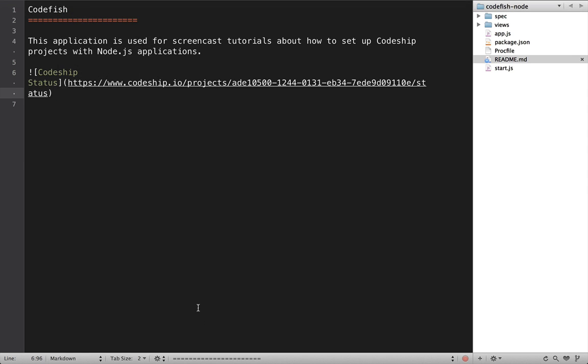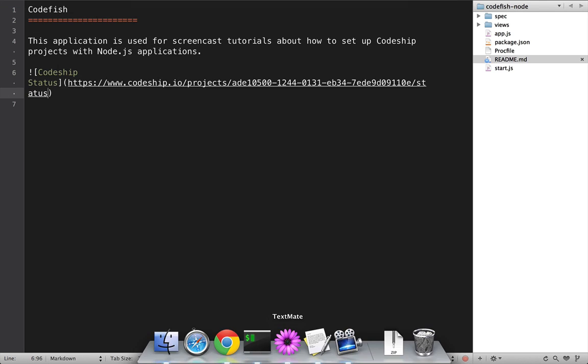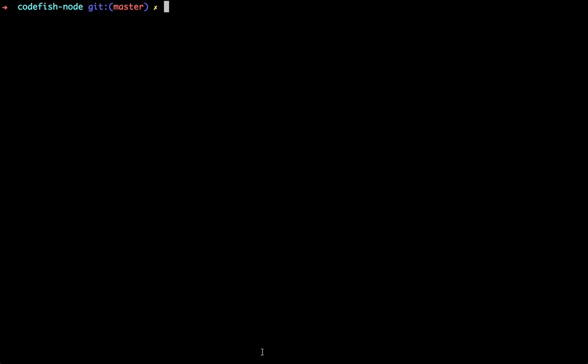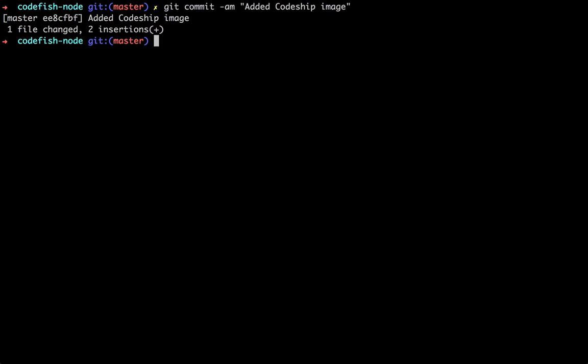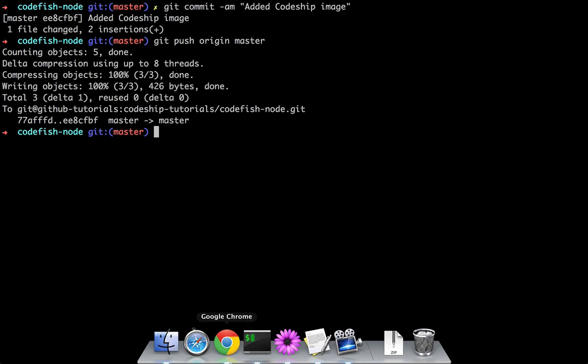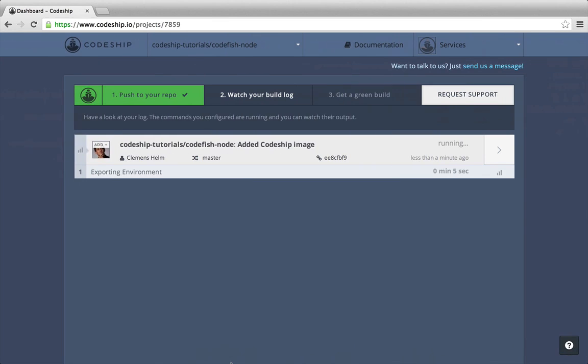Now let's commit and push this change. This triggered a new build on Codeship.